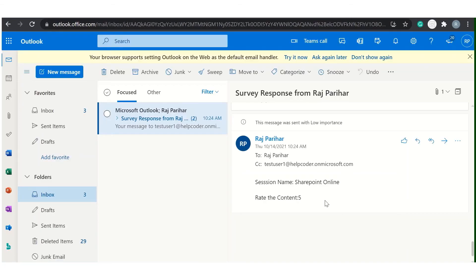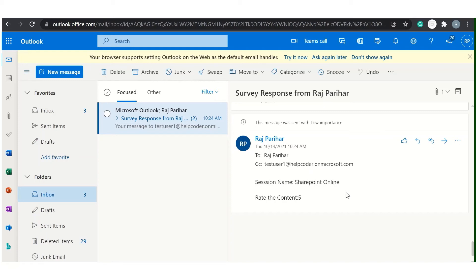You can see here at the response to Raj Parihar. CC, this is the test user. Session name SharePoint Online. Rate the content five. So this is how you can send mails to multiple mail ID.